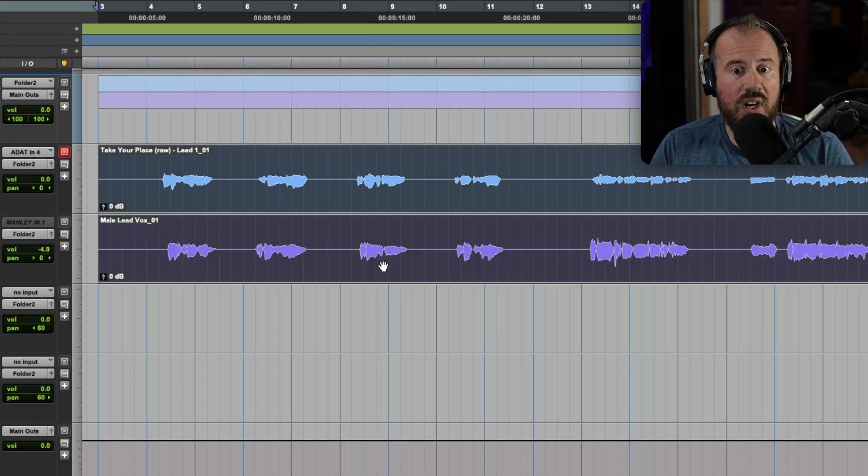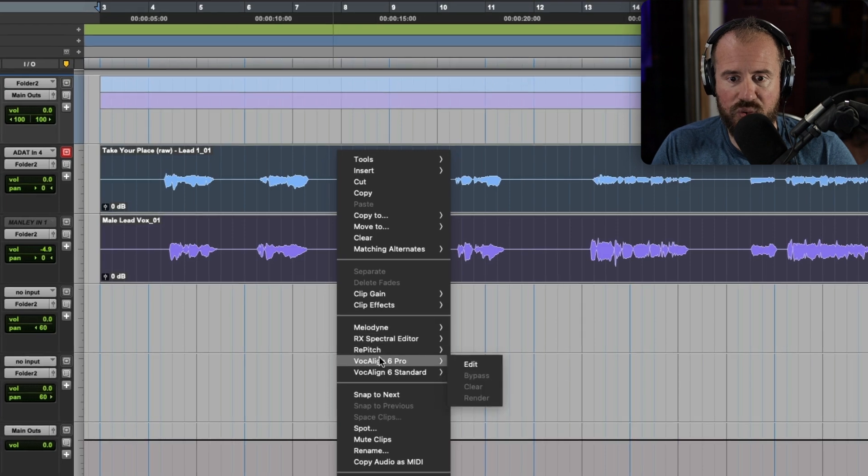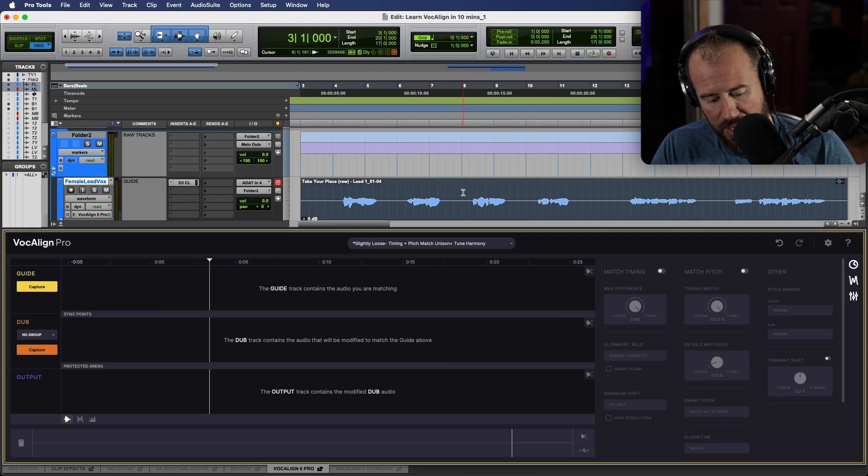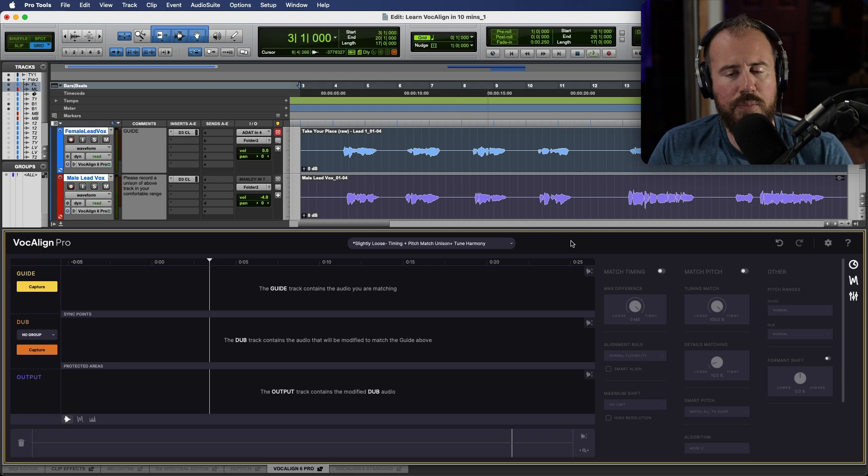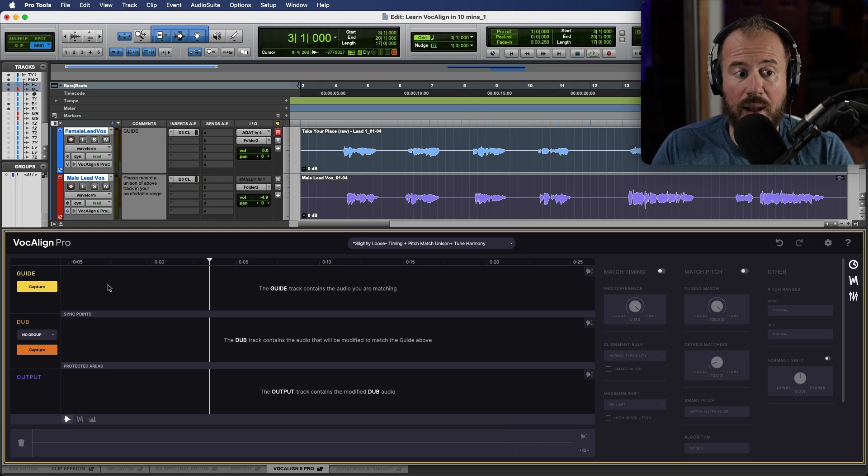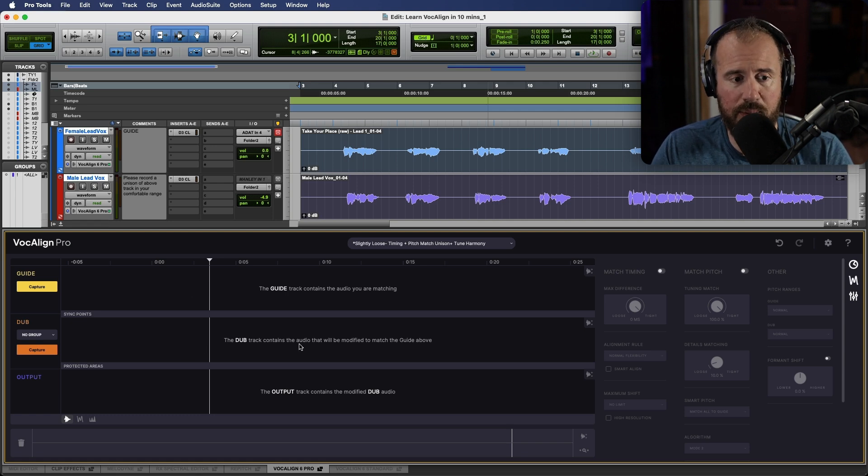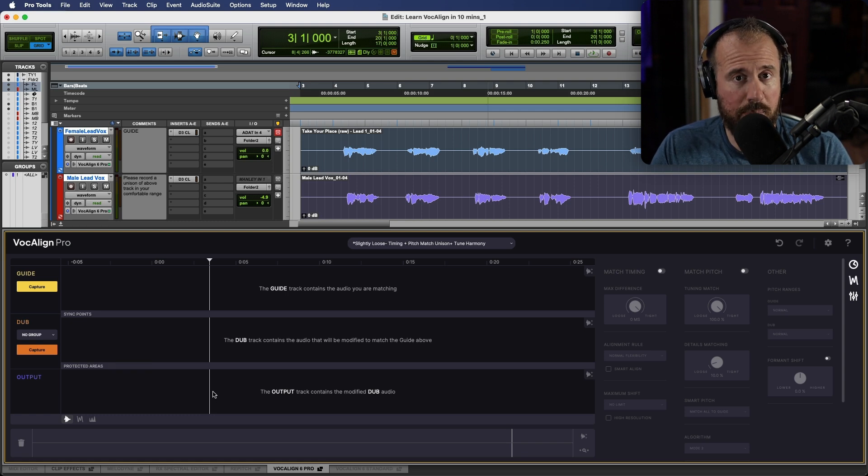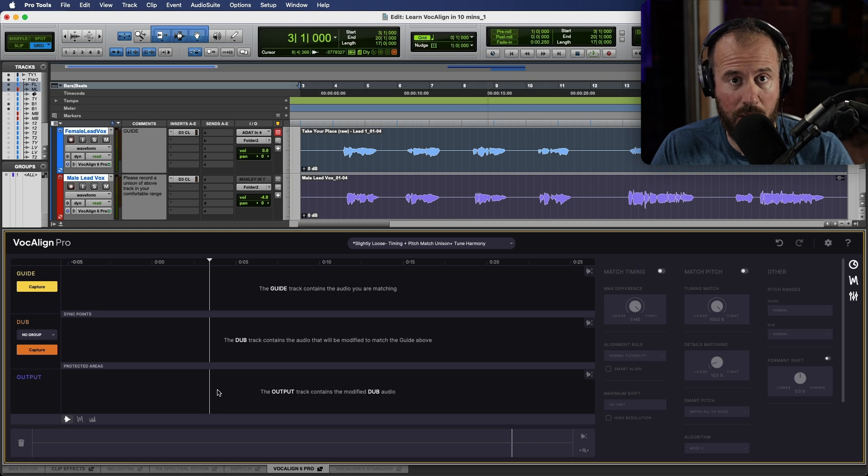So let's start off by loading an instance of VocaLine. I'm going to just right click and let's choose the option to edit. And now here, we can take a look at the GUI. So first of all, let's break down the GUI. Over here at the top, we have a section where we have a guide track, and then directly below that, we have a dub track, and directly below that, we see the output track.